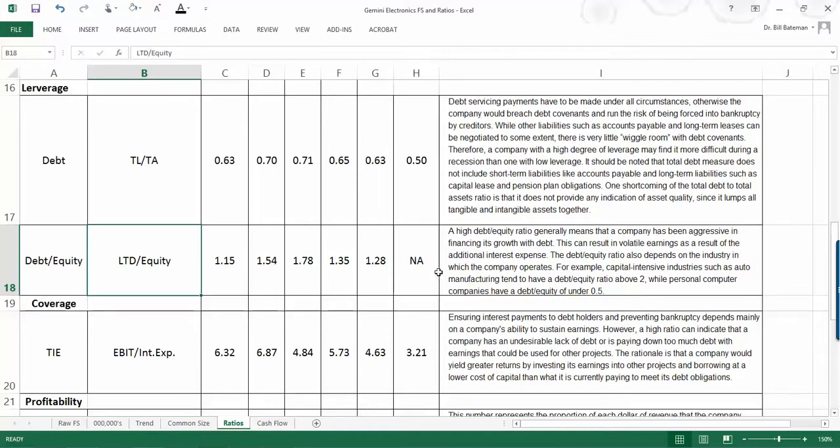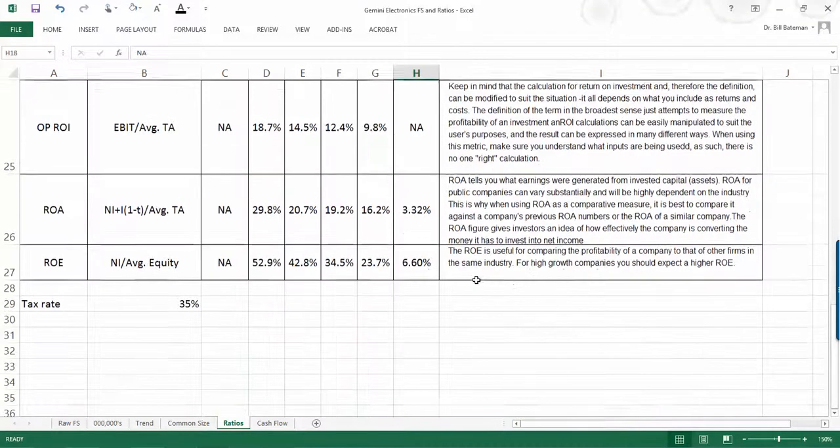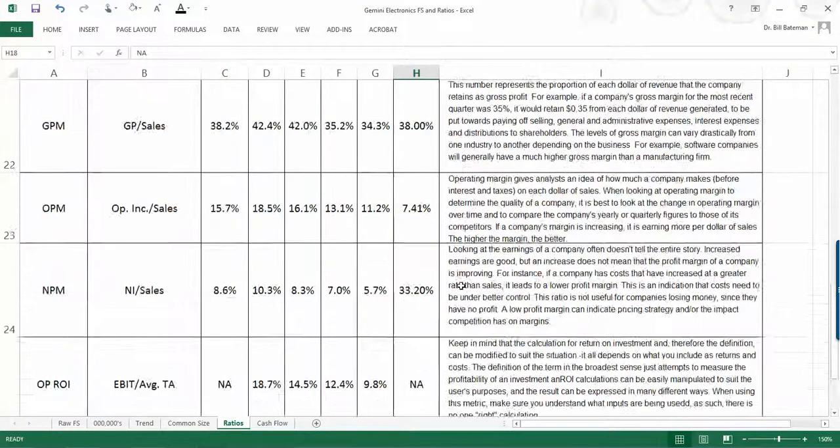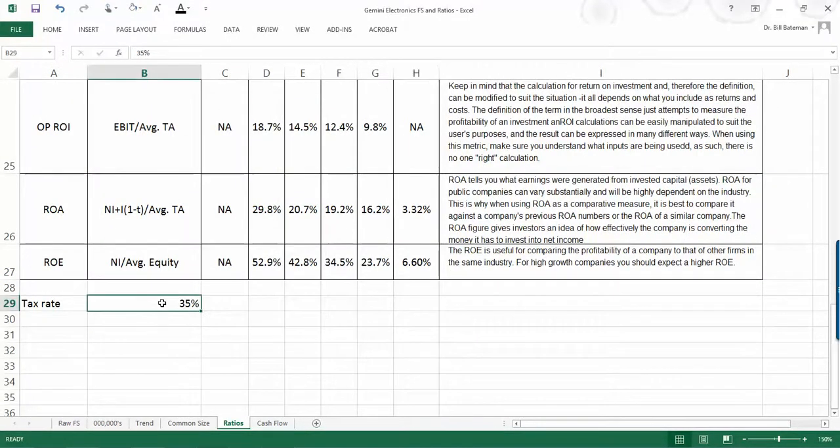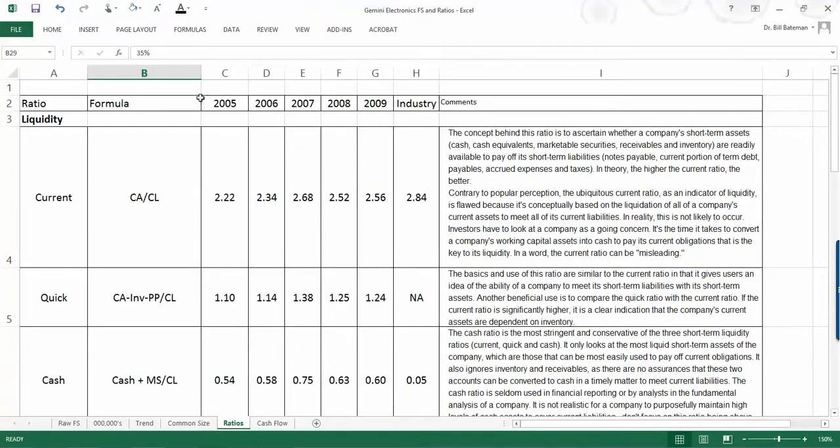Where you see an NA means that the industry benchmark was not available. So here's your ratios. You may need to know that the tax rate is 35%. So I've included that information for you as well. So the ratios for each one of the five years that we're studying and then the industry average.